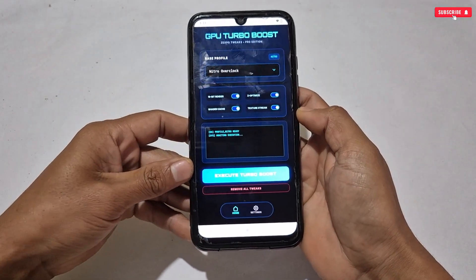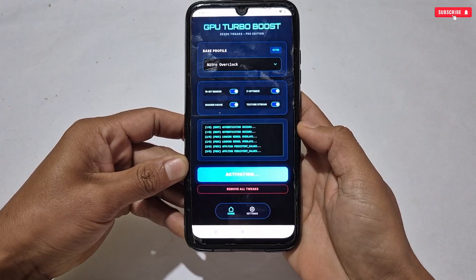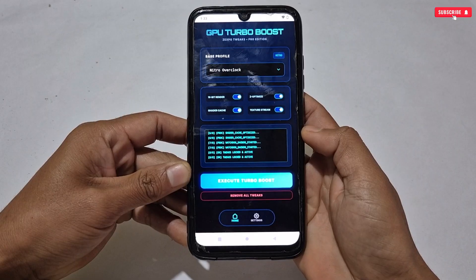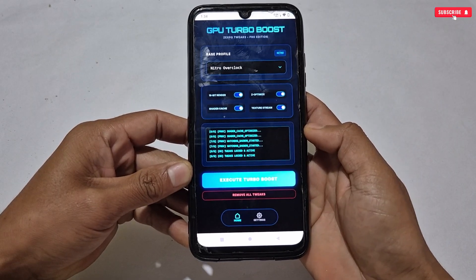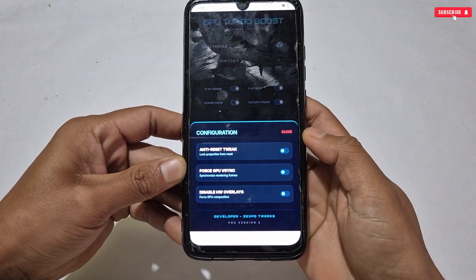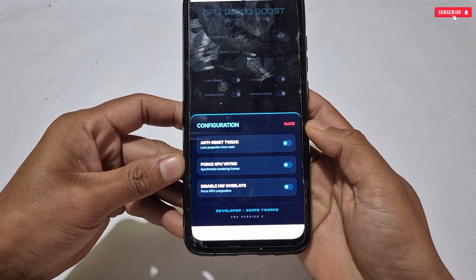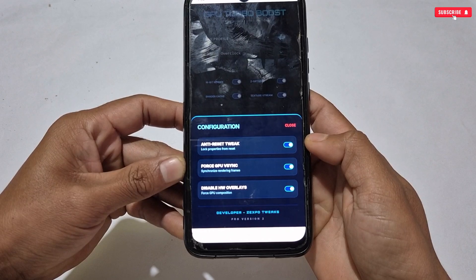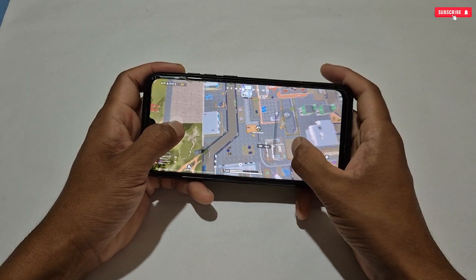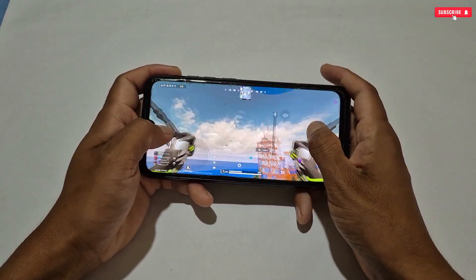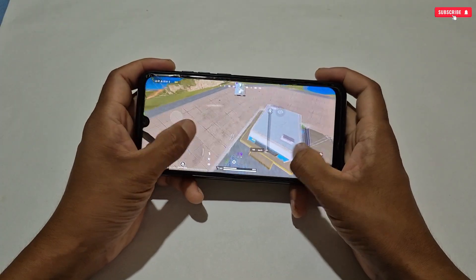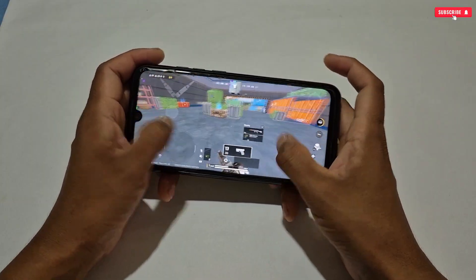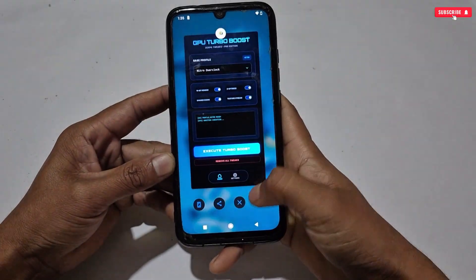After selecting the tweaks, tap 'Execute Turbo Boost' to apply them. After applying, go to Settings and enable Anti-Reset, Force GPU VSync, and disable HW Overlays. That's all — go back to your home screen and start playing games. No need to restart your phone. Your games will run smoothly and you will not face any frame drop issues while gaming. This version includes only VIP script files, so it should definitely work on your phone.